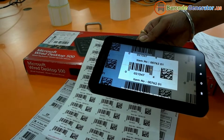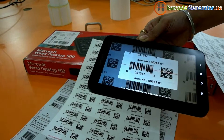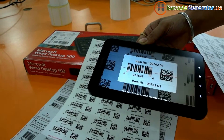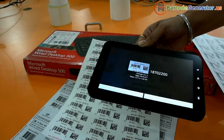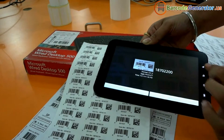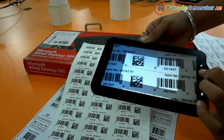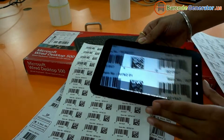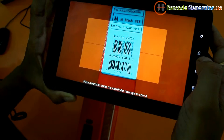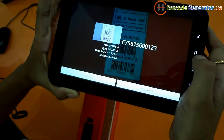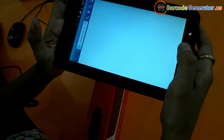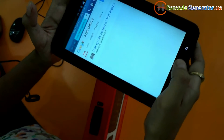Here we are using an Android device for scanning purpose. When you put your device over the barcode, it will be scanned. As you can see here, your barcode information is visible on your device screen.